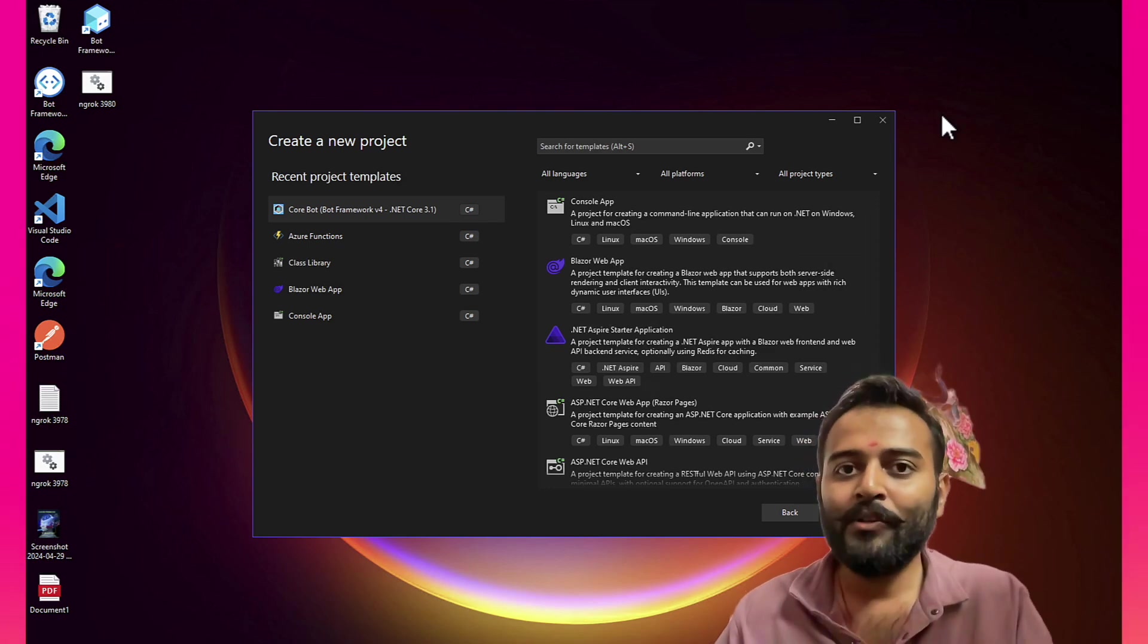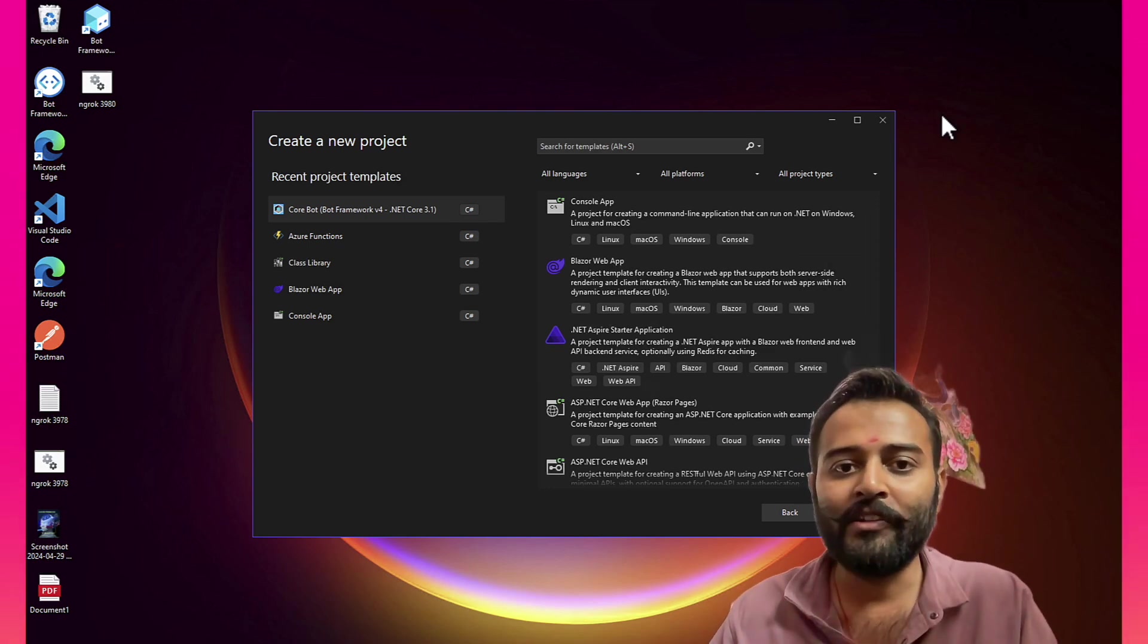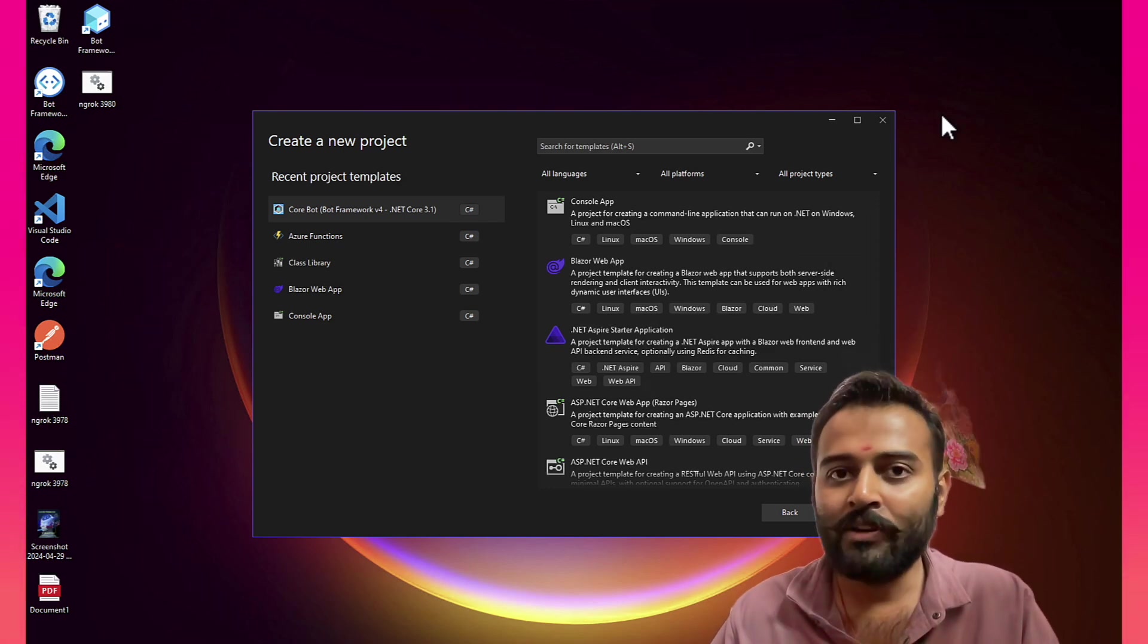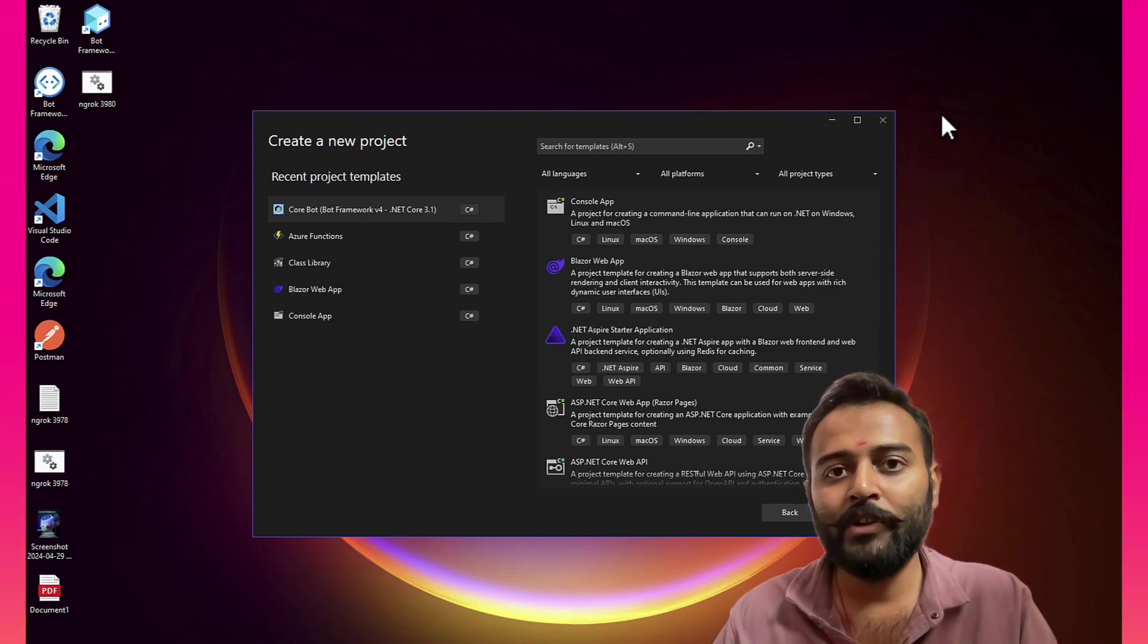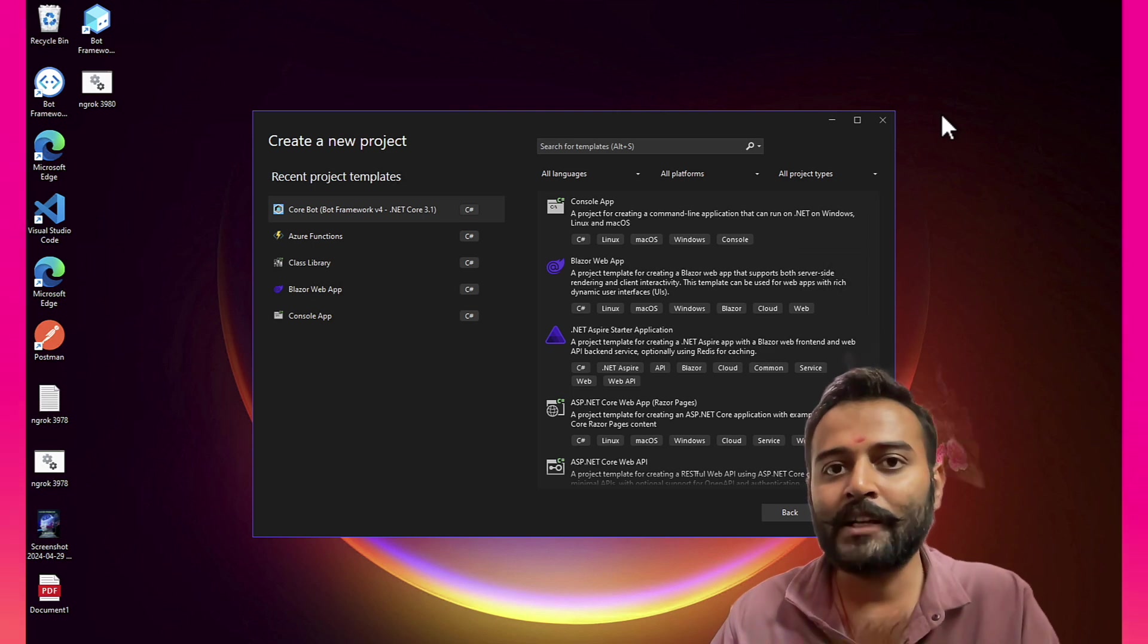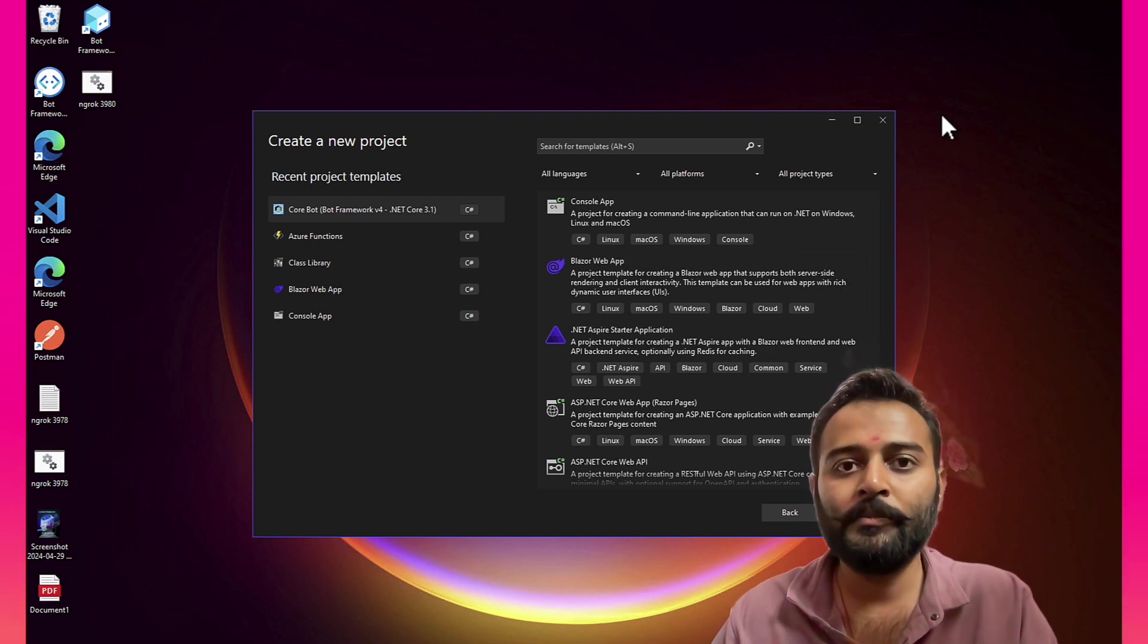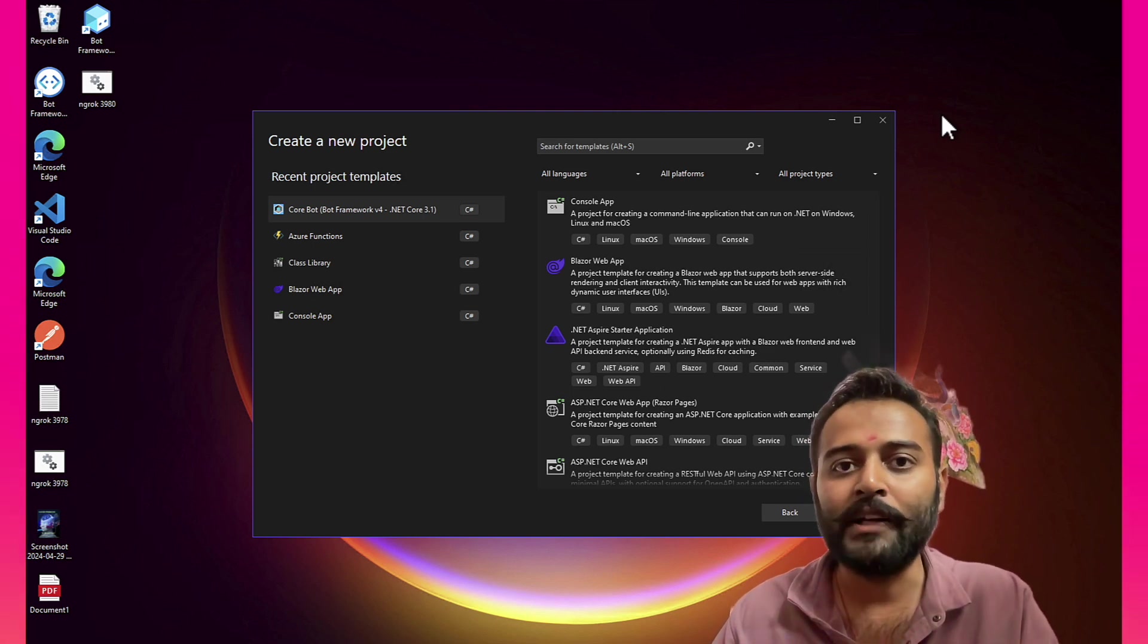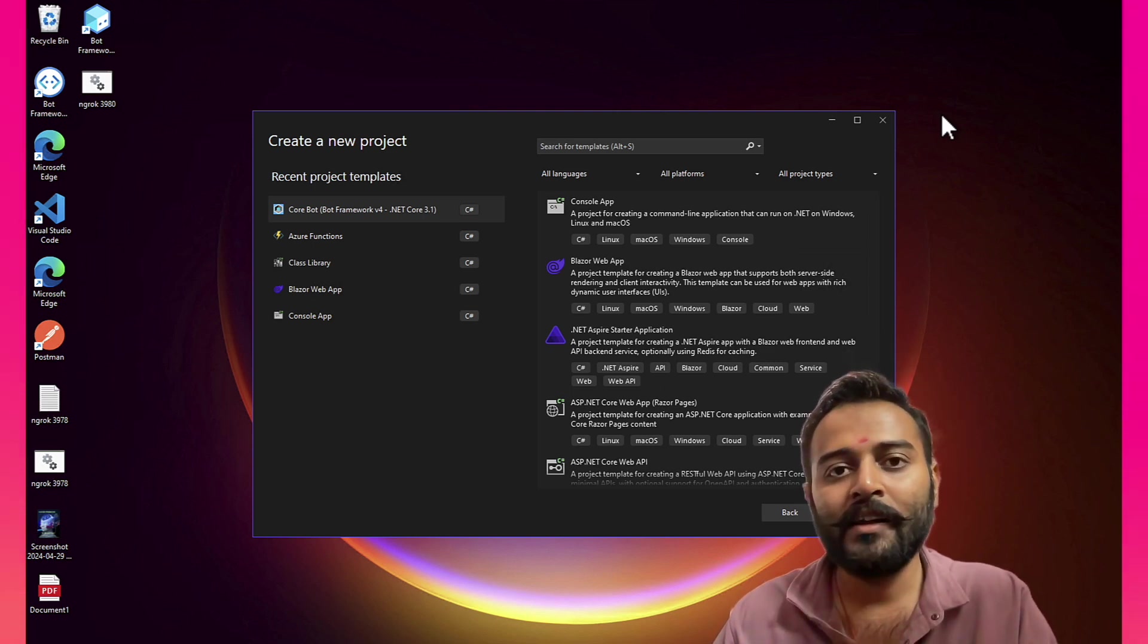Hey everyone, welcome back to Devirai Technologies. In our last video, we discussed some of the experimental implementation of WhatsApp ChatGPT.